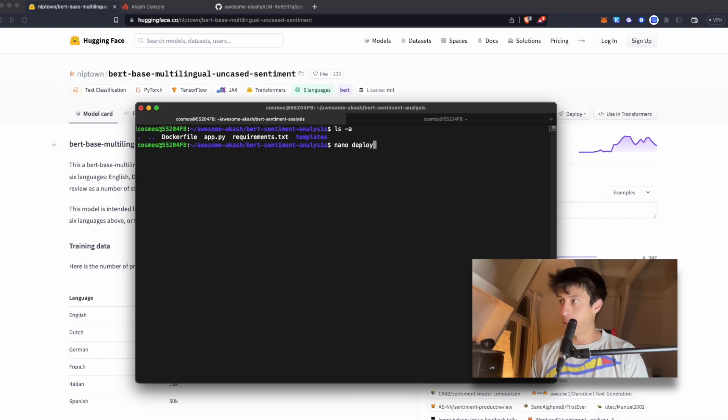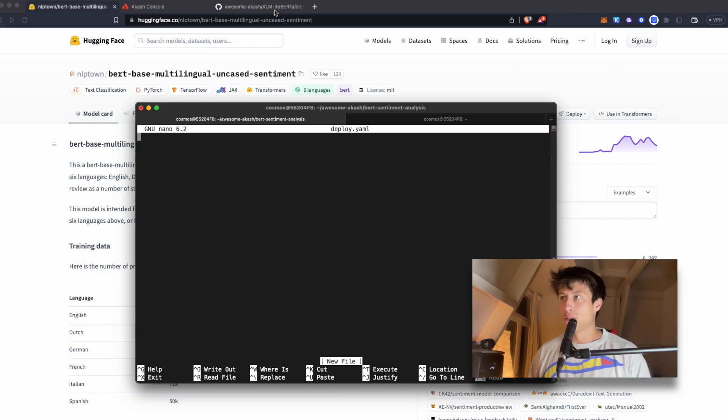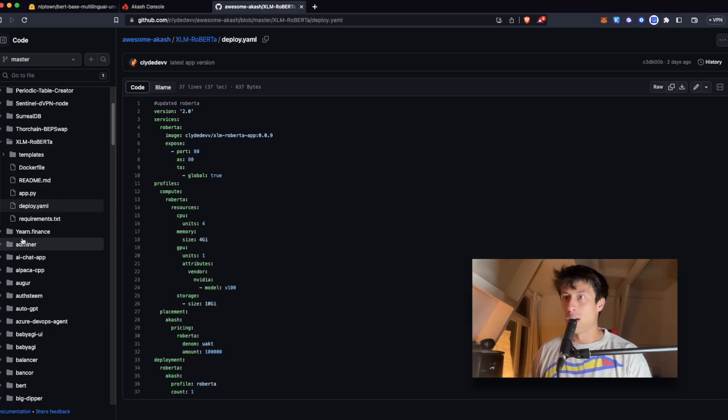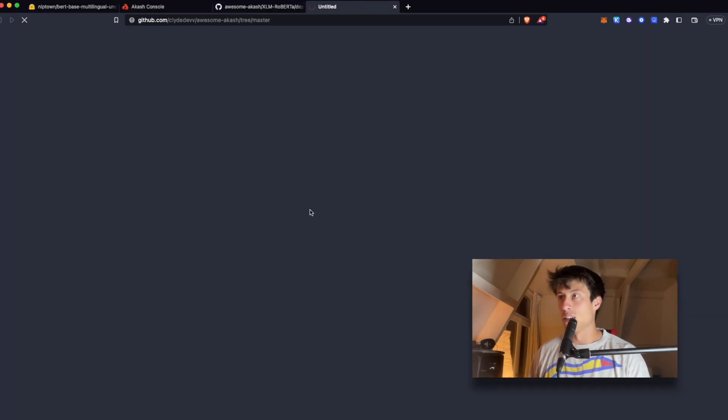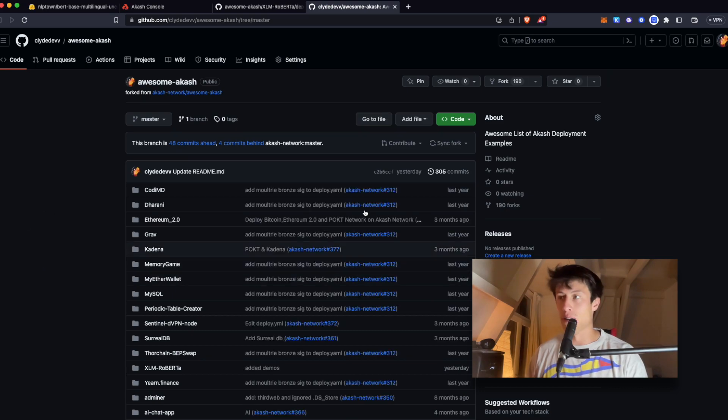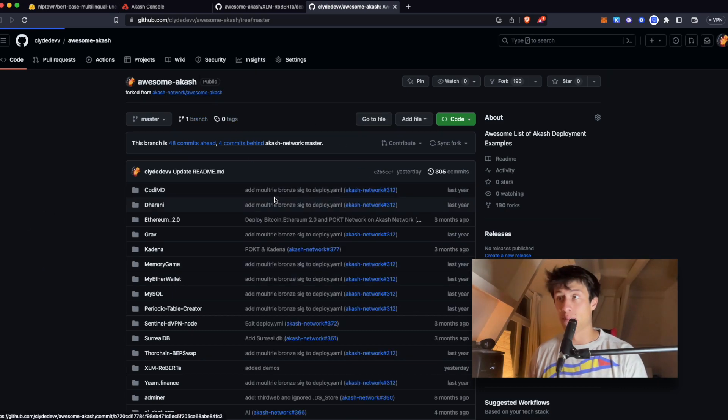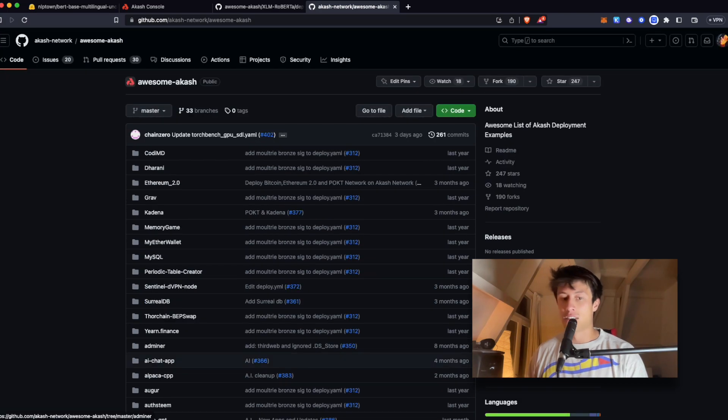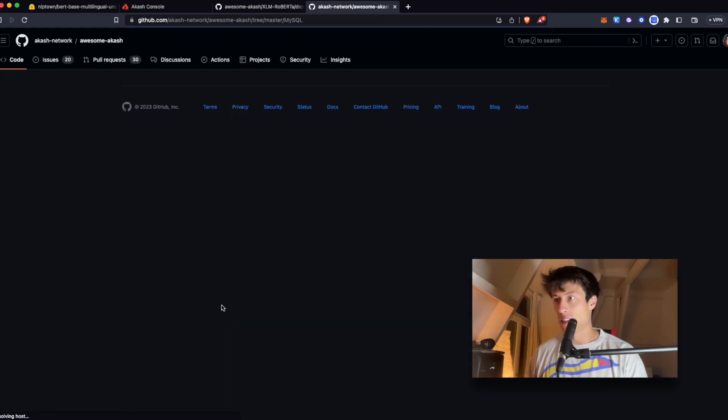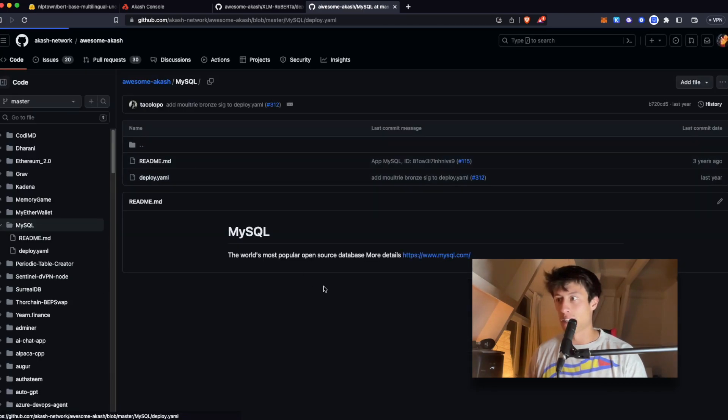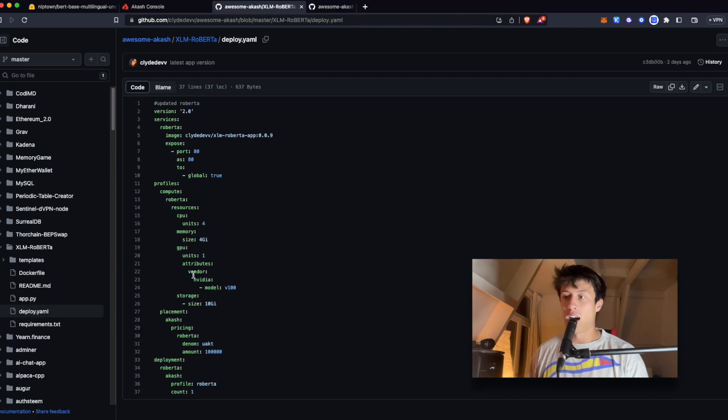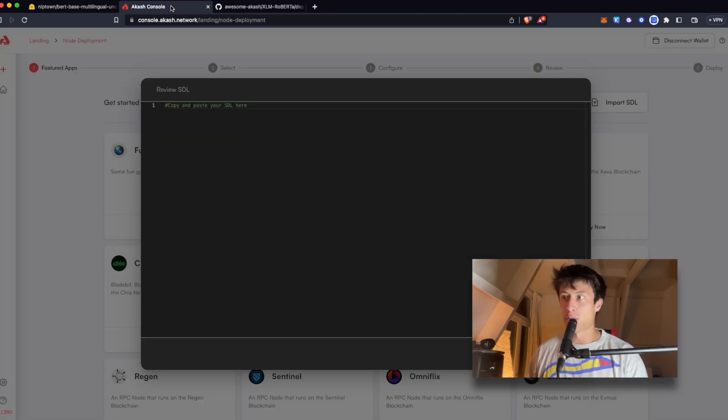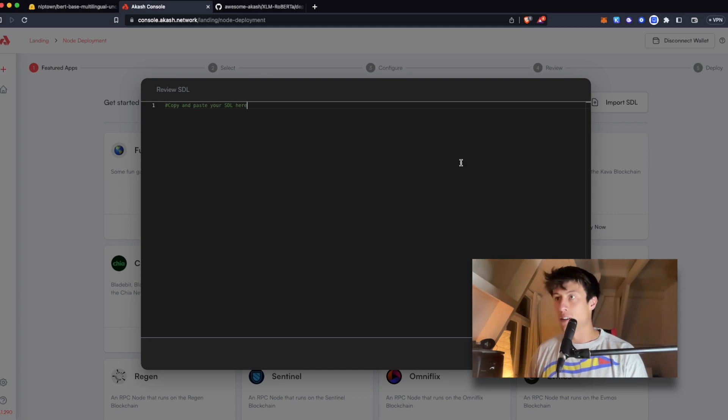Nano deploy.yaml. So you can find all kinds of examples of different YAML files and deploy files to use on the awesome Akash repo. This is my fork, but there's all kinds of references here. If you go into any one of them, they should have some kind of deploy file for you to use. I have a good reference that I've used for building other apps right here.